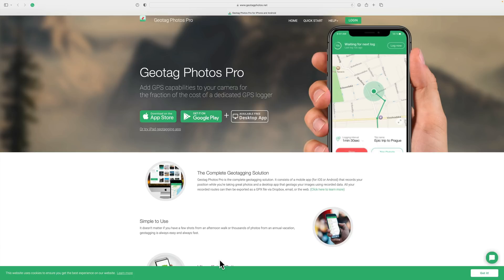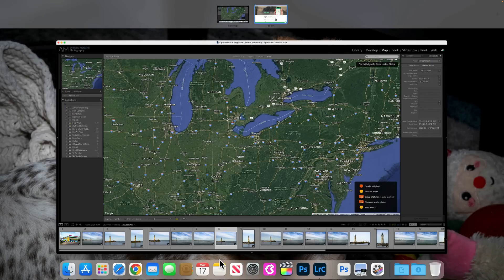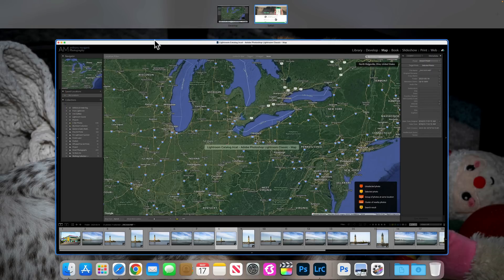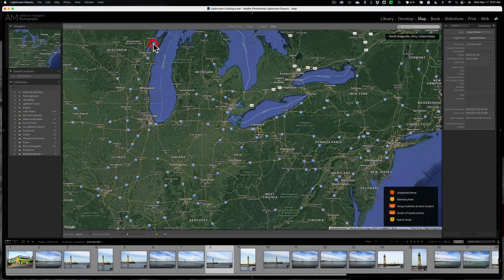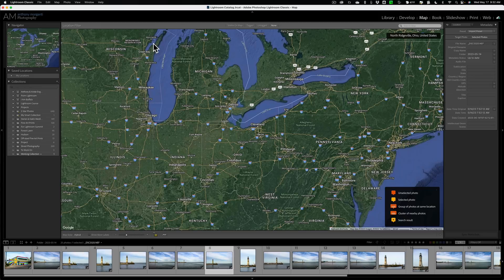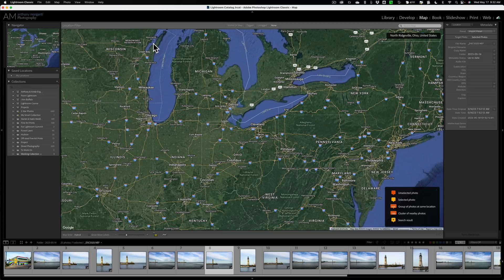Then what you do is, after you're done, you import those images into Lightroom. Then you take the app and you save that file it creates of those waypoints. And it automatically, at least Geotag Photos Pro does, it automatically saves it to my Dropbox account.